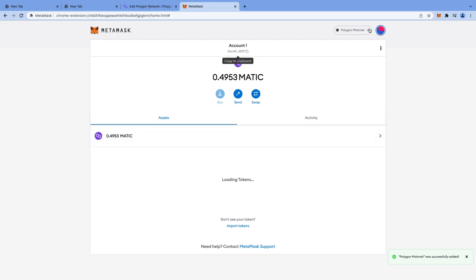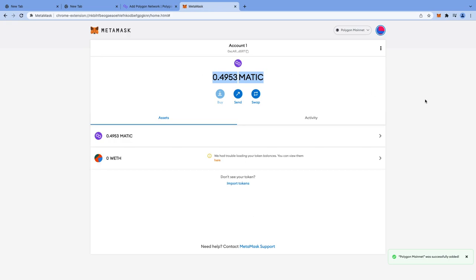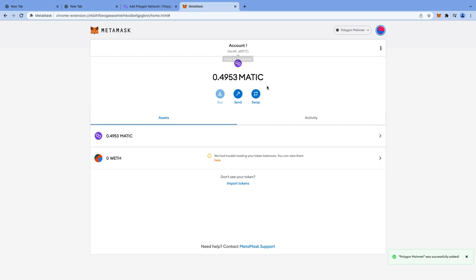Now Polygon mainnet got added into the list of networks, and as you can see it is showing that I have 0.4953 MATIC in my wallet. MetaMask is showing this MATIC balance because I already had some MATIC. If you are adding the network for the first time, you will not see any MATIC balance here.